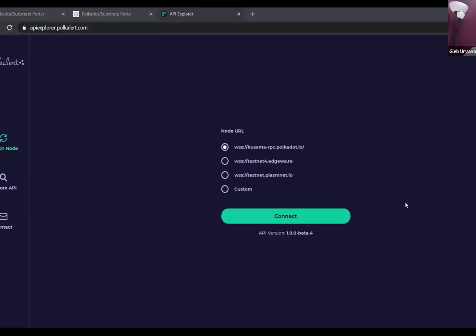I will present my screen and present the project we are working on. Now you should be able to see my screen. On the list of participants you can see my colleagues Jakub and Andrei, who actually made the project possible. So what is that project about? I'm going to present an API Explorer.